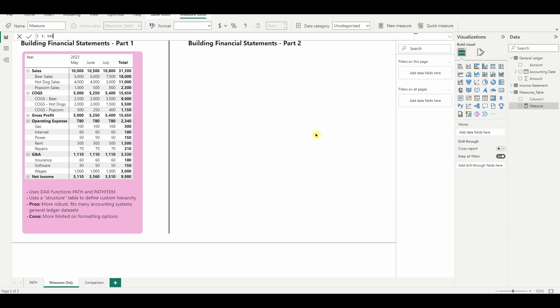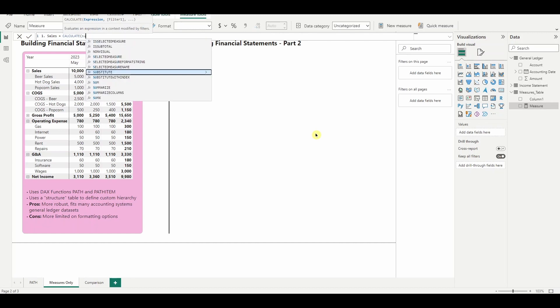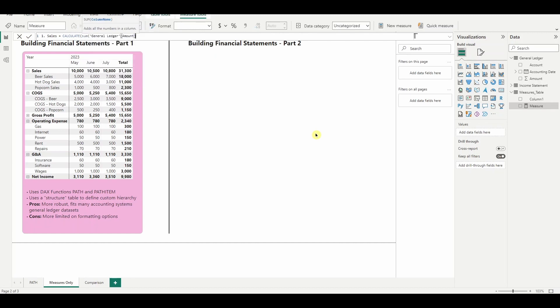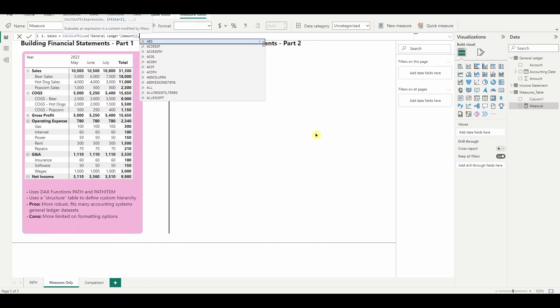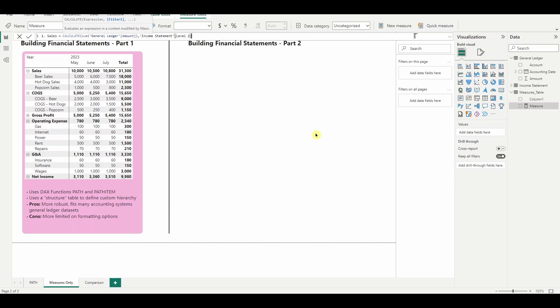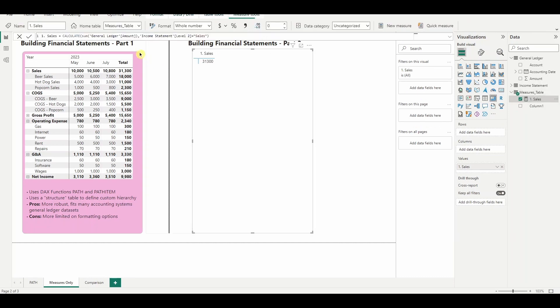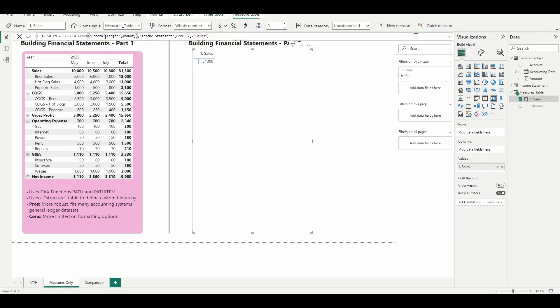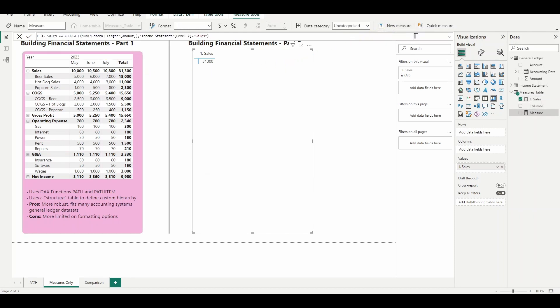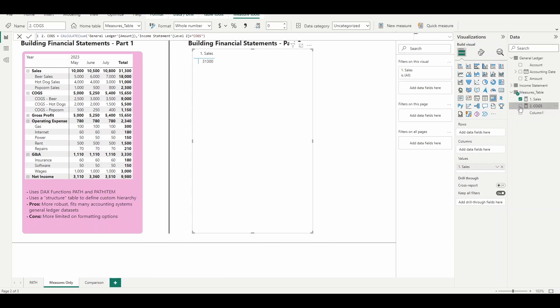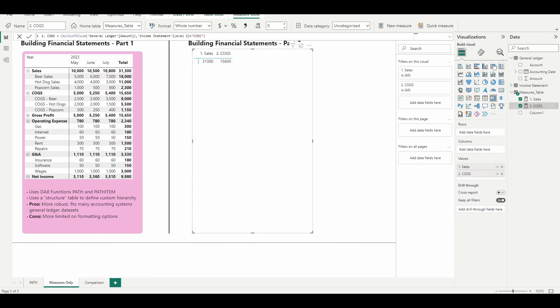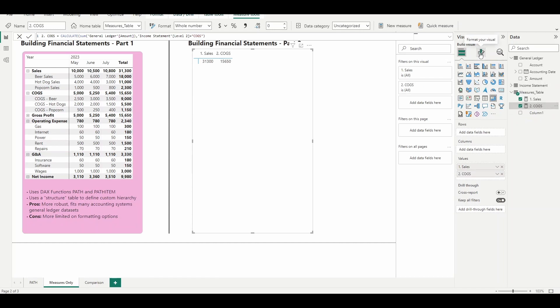So to start, we are going to be defining every line in our income statement with a measure. So line one, the top of our income statement will be sales. So we'll do sum of amount where level two is equal to sales. And level two is the structure that we made in part one of building an income statement in Power BI. So we will do the exact same thing on our second measure. And we'll need to make a measure for every one of these lines. Hard work up front, but it just continues to work after you build it. So level two, cost of goods sold. And we'll simply hit the check mark and it'll add it right in there.